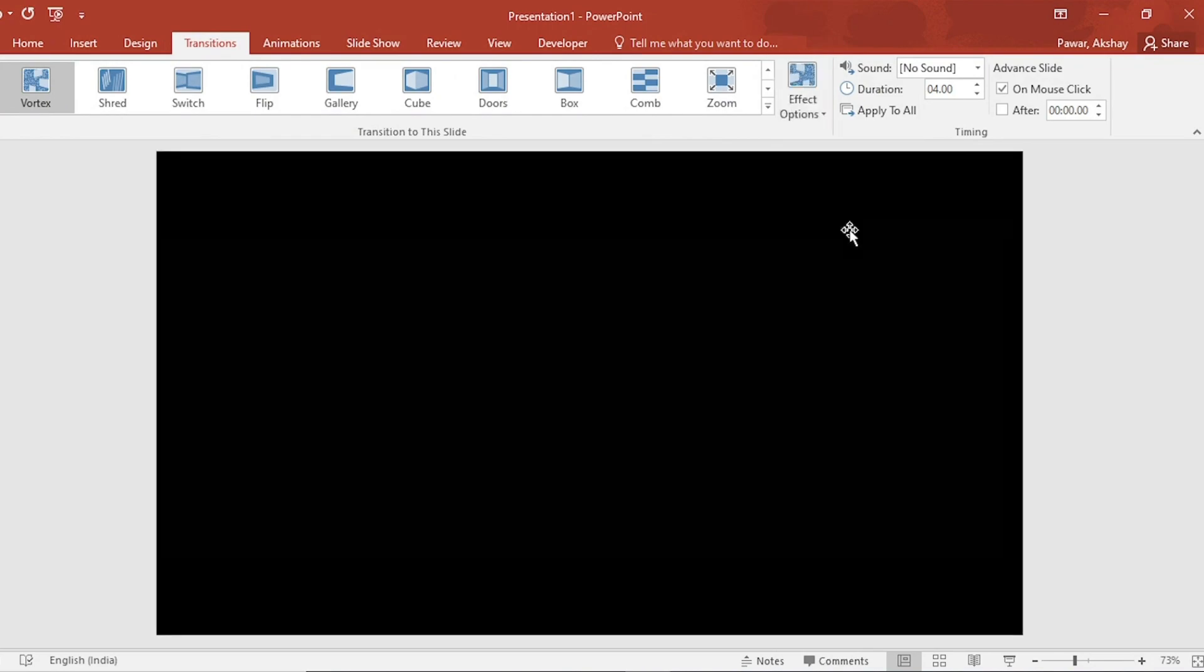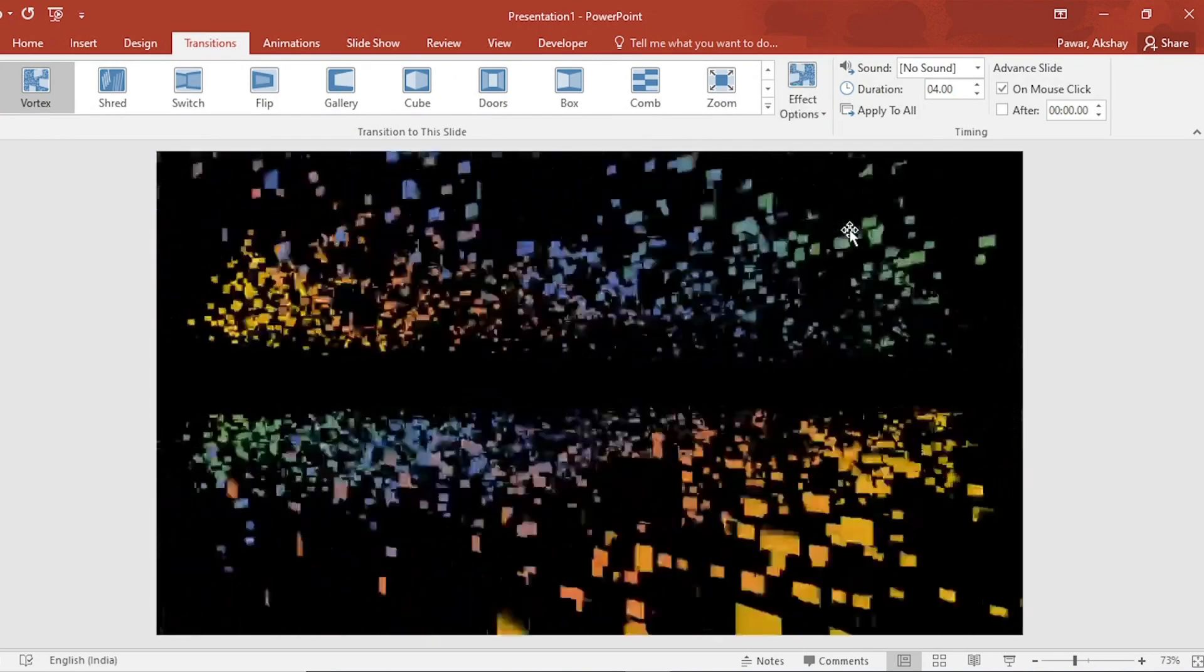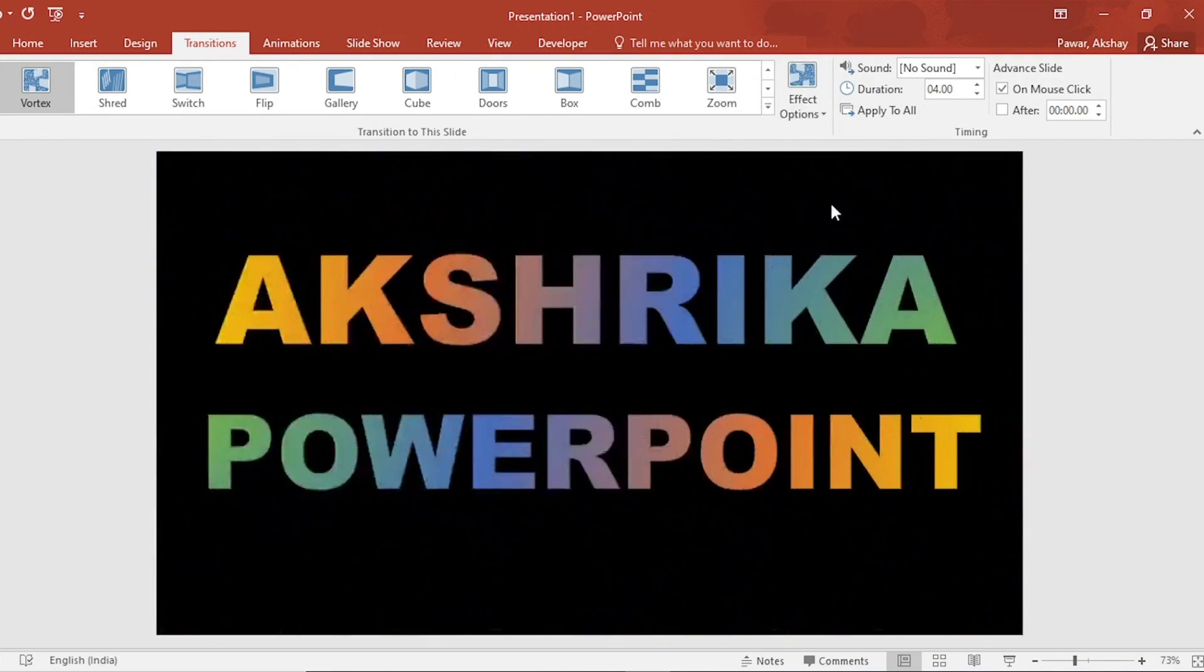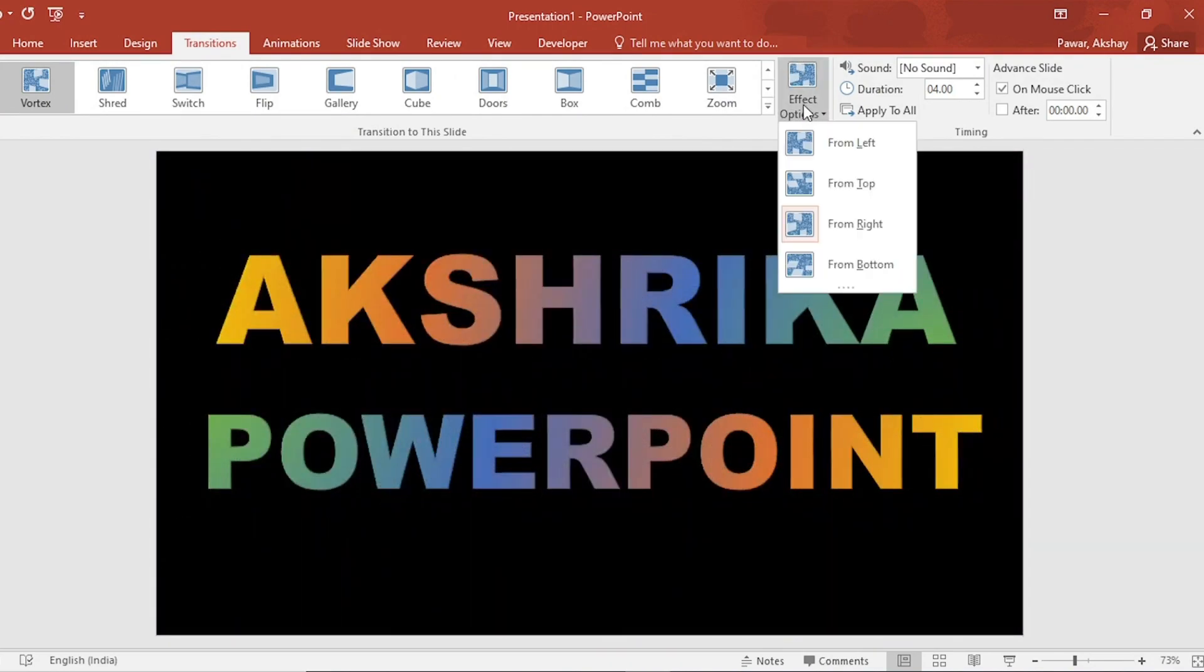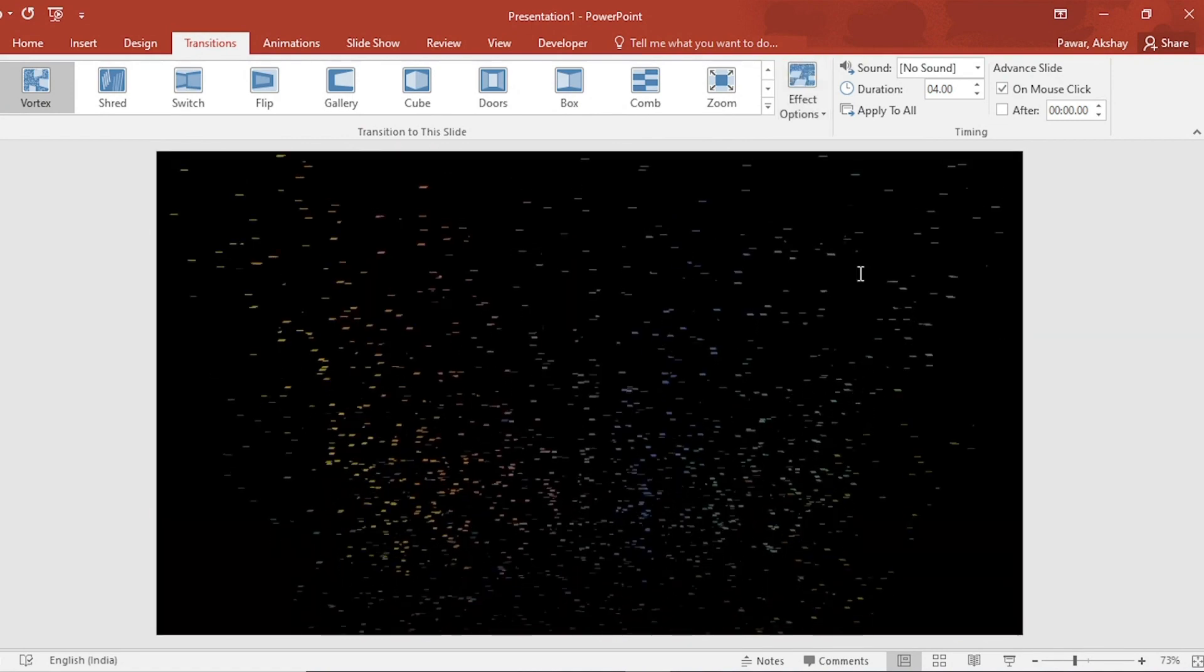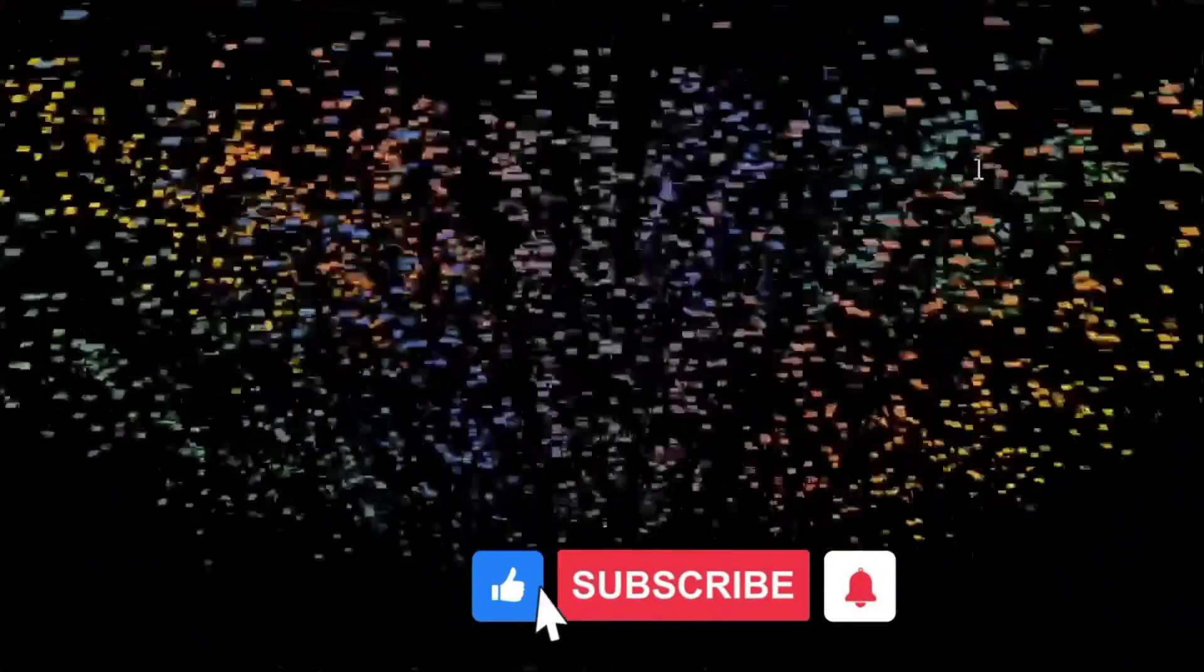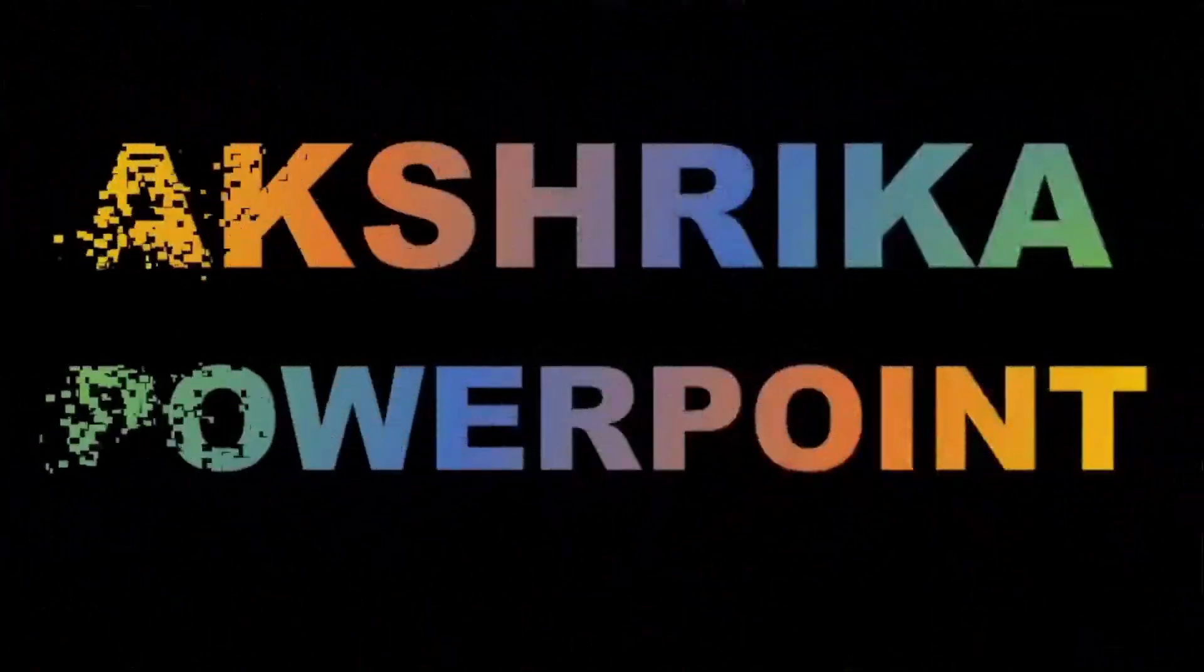So, see friends, our text effect slide is ready. If you like the video, then like it. If you are new to the channel, then please subscribe and press the bell icon and also share with your friends. See you in the next video.